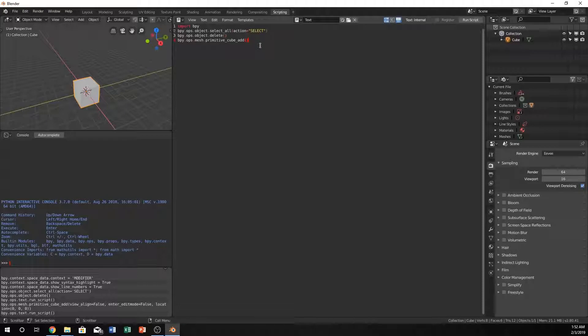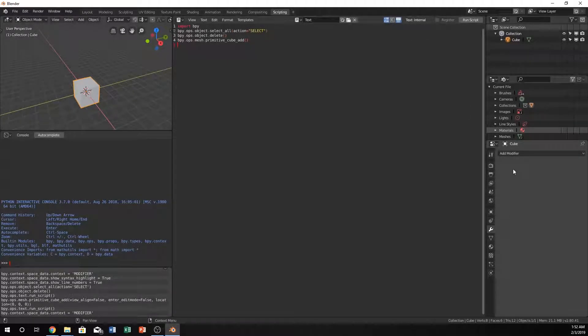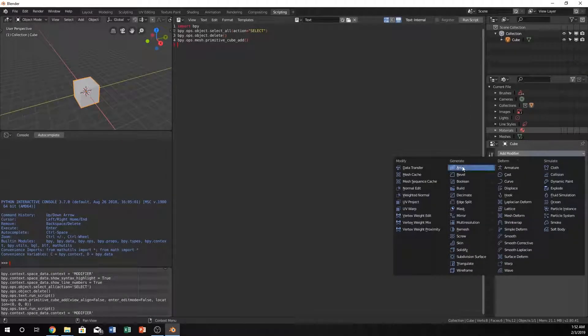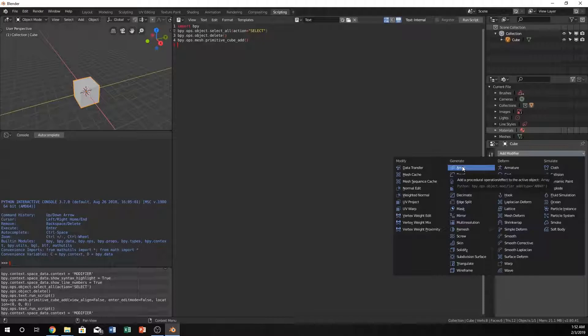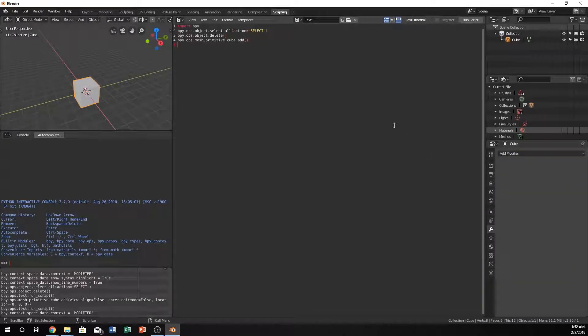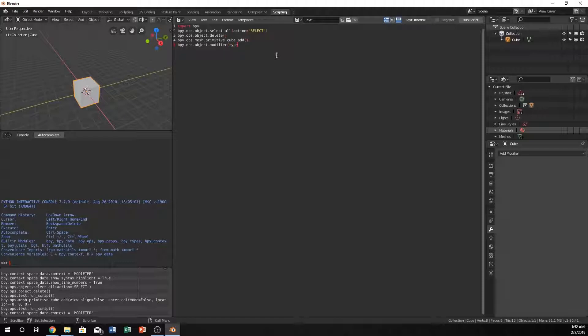Let's go ahead and create an array modifier. If we highlight over array we can see that it says bpy.ops.object.modifier_add. So we can just do bpy.ops.object.modifier_add type equals array.